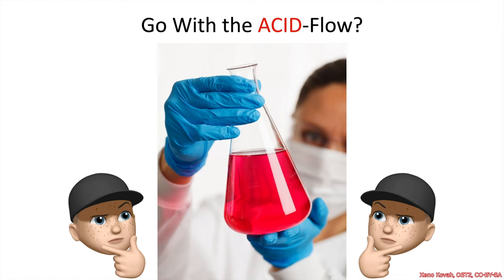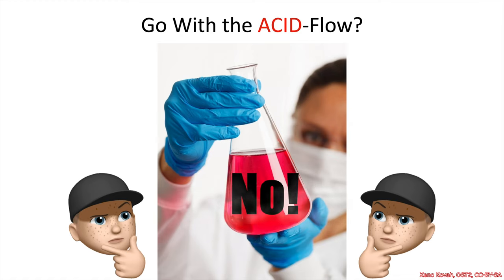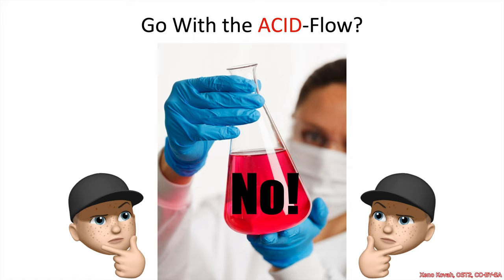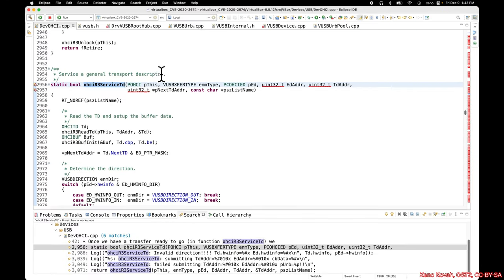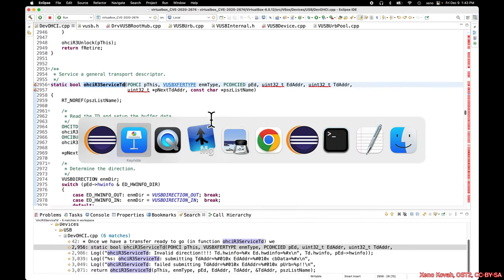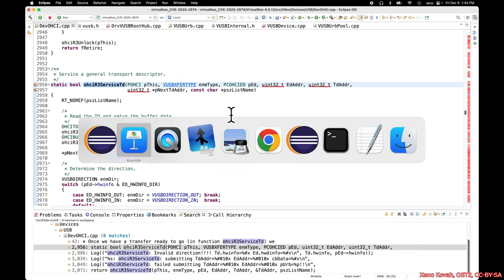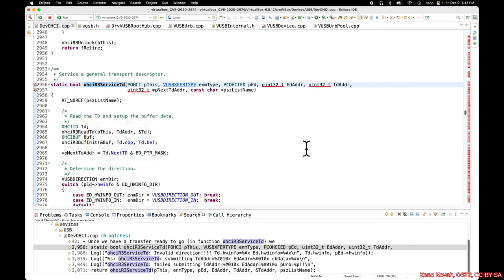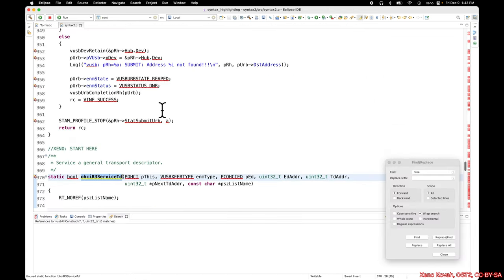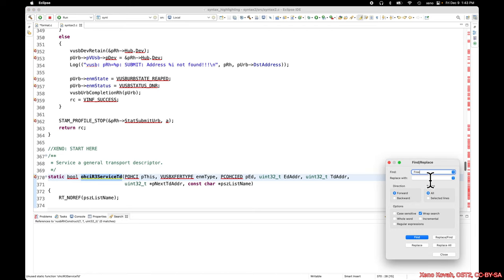So are we going to go with the acid flow on this one? Probably not. Again, as with other examples, we're in the use-after-free section, so perhaps it would be best to start from looking around it. I've got the full code here where I told you to start at ohciR3ServiceTd.